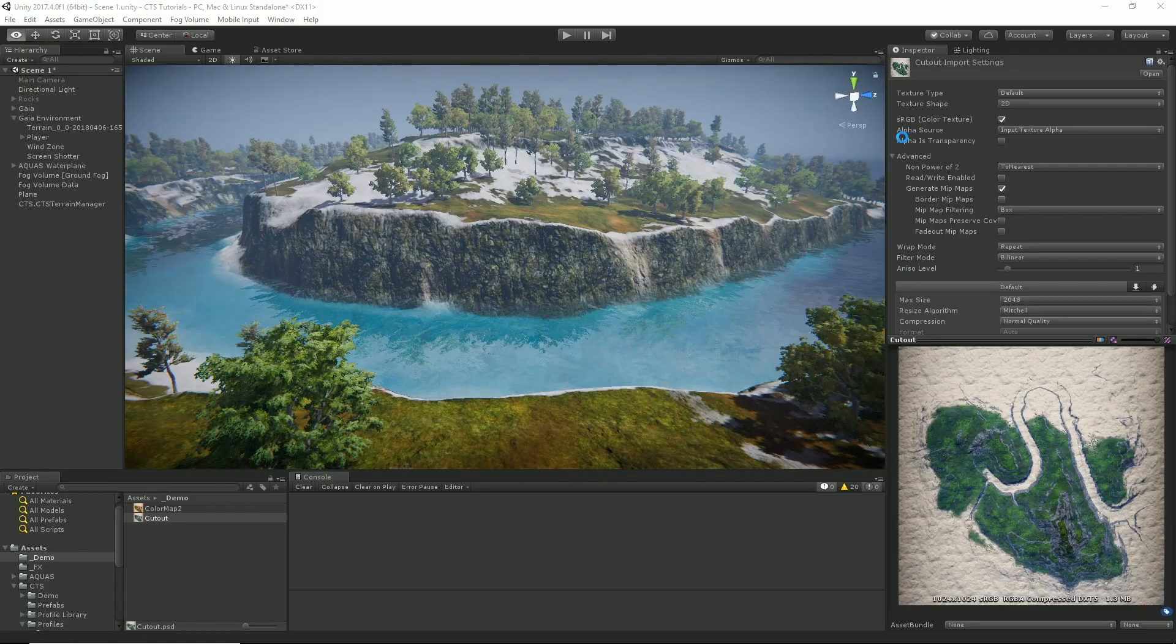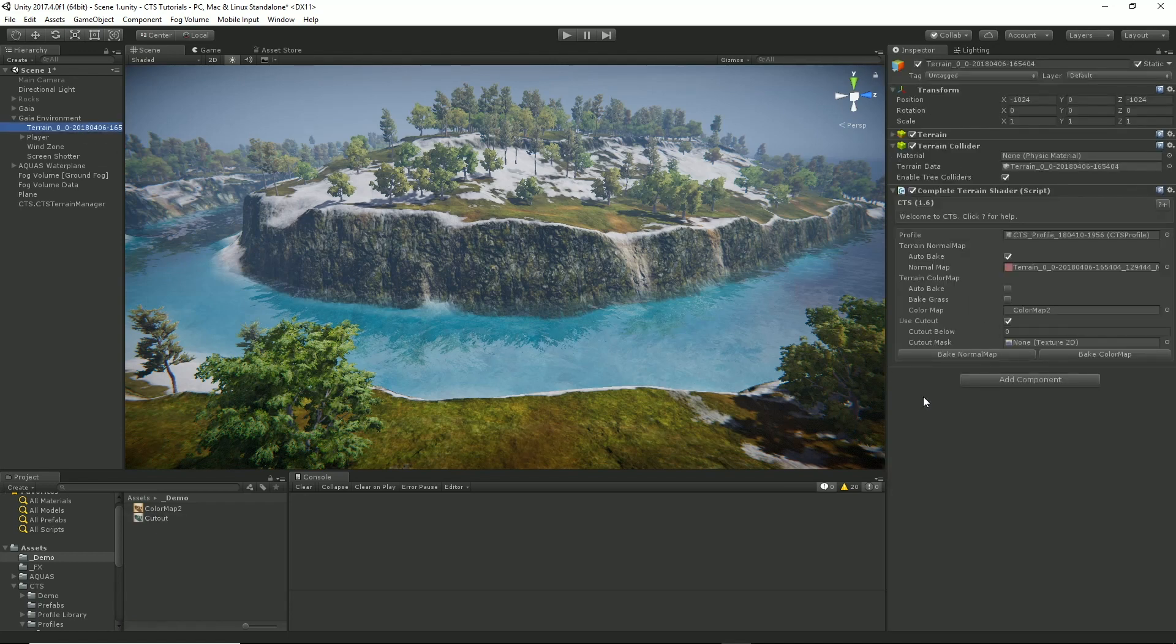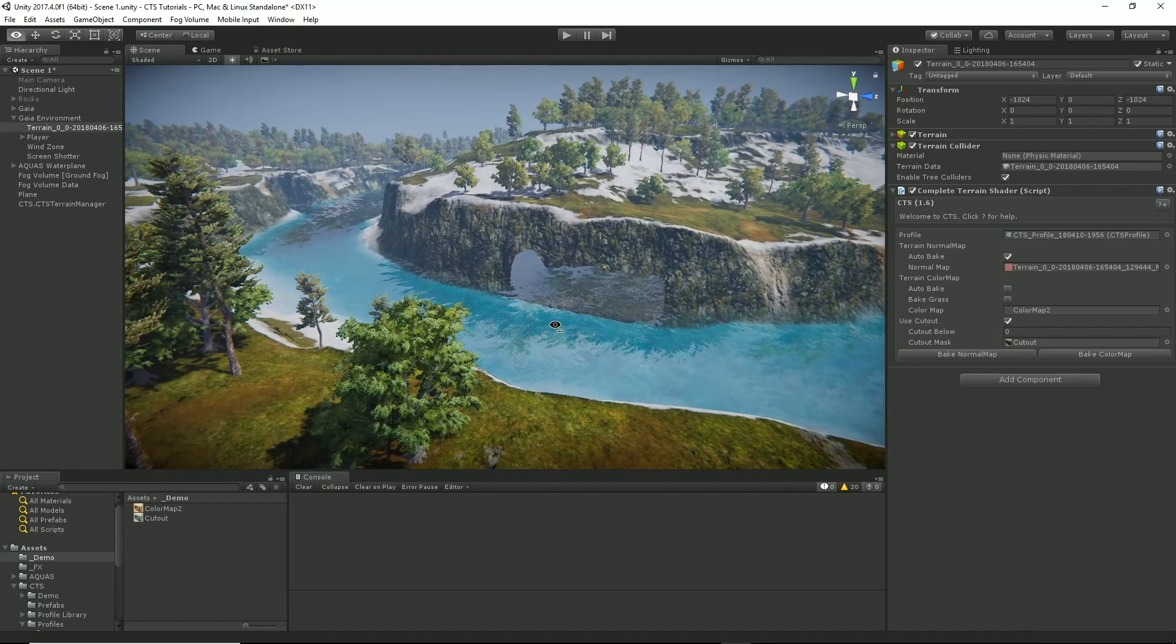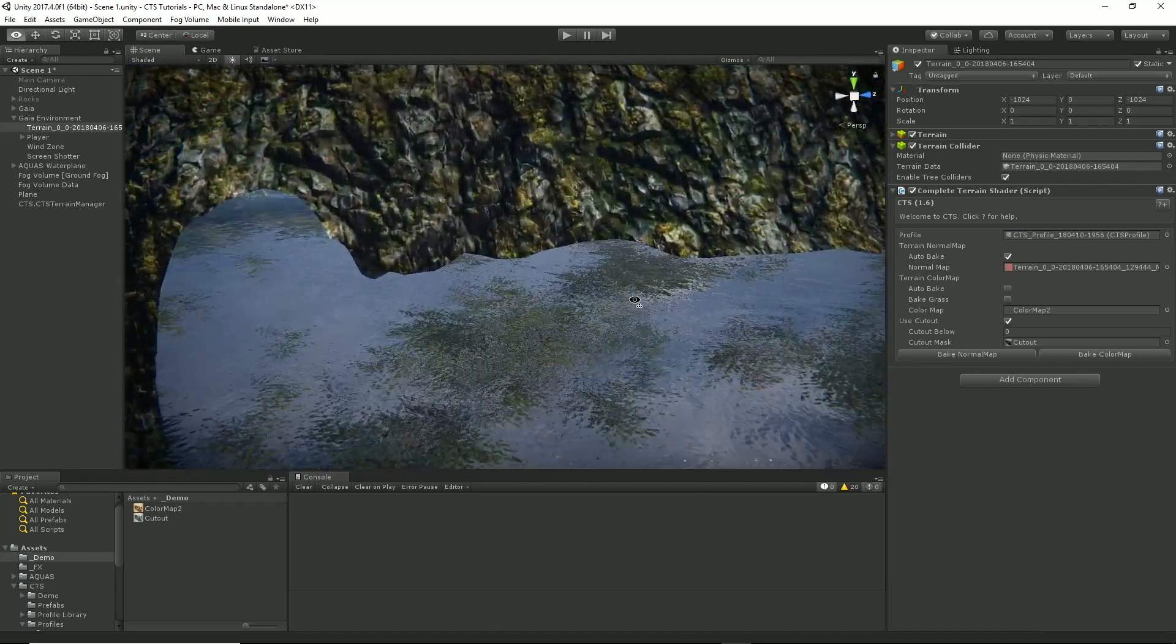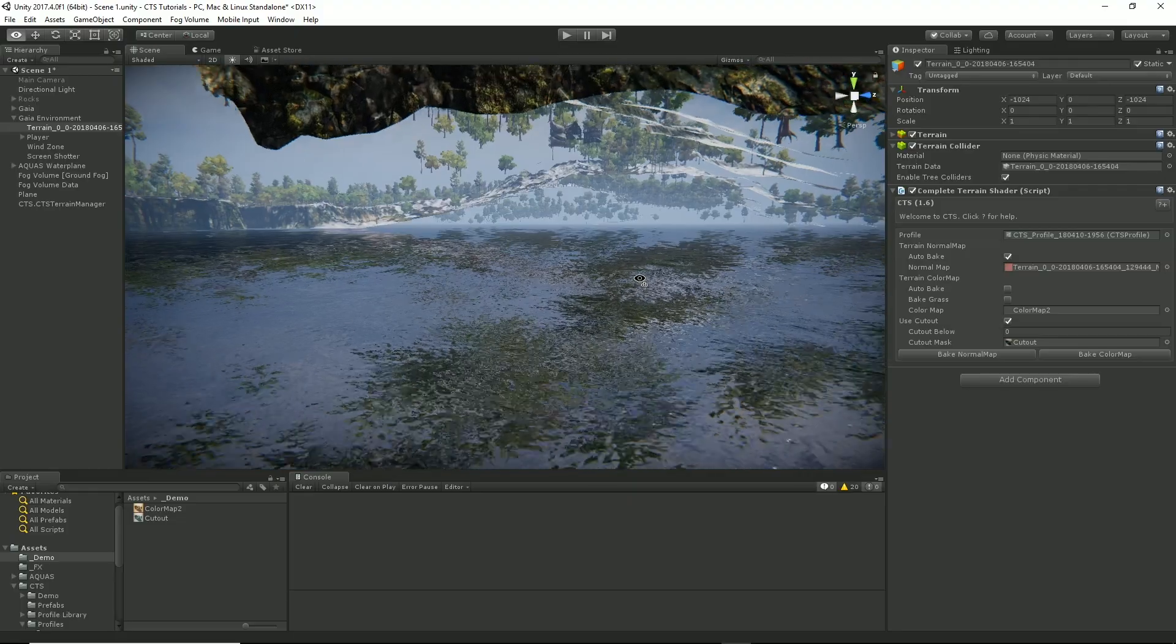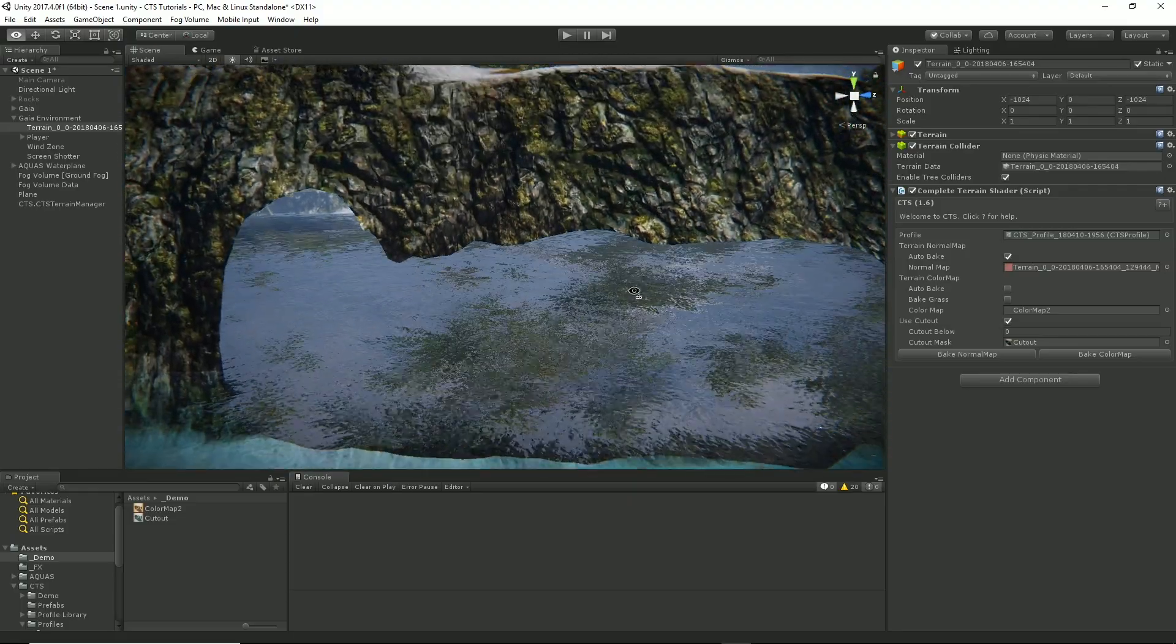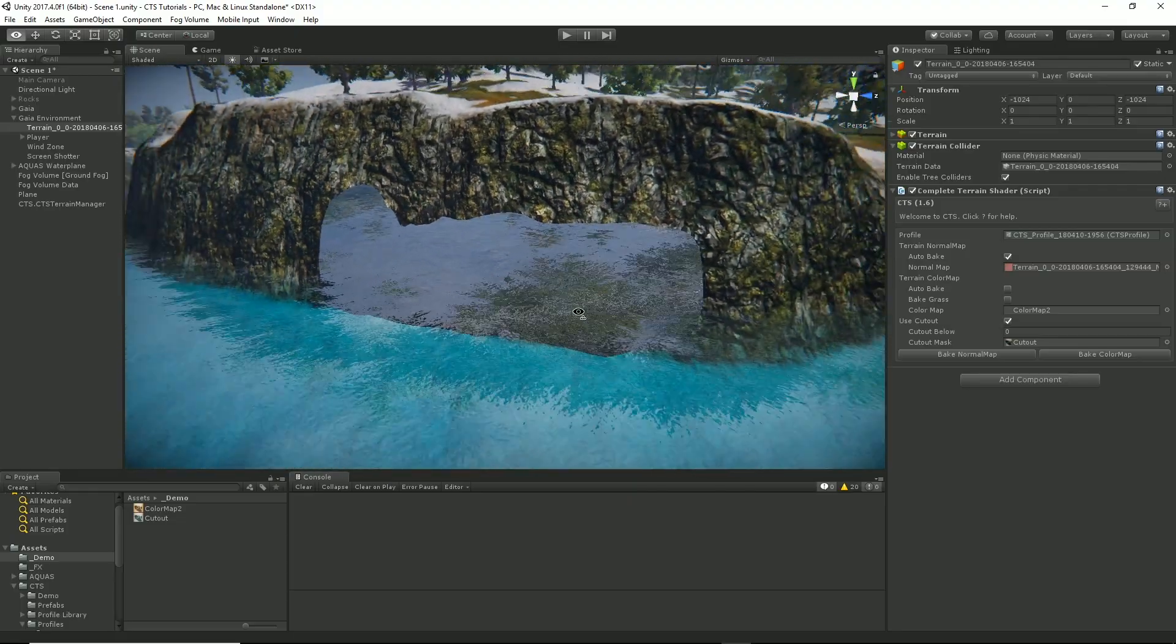And then if we go back to Unity on my terrain I just drag this mask and voila we've got a hole. So if we go and have a look here you can see that CTS is not rendering terrain at that location.